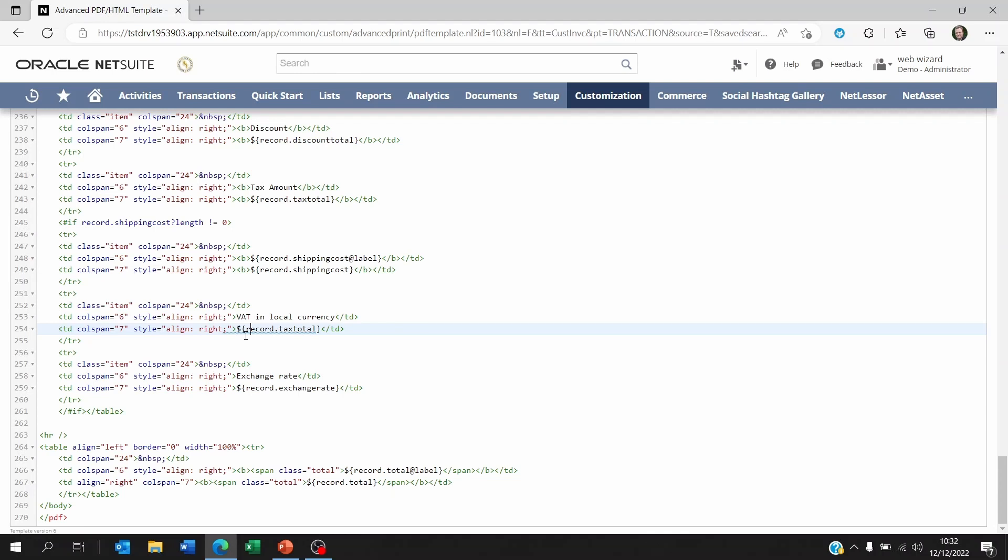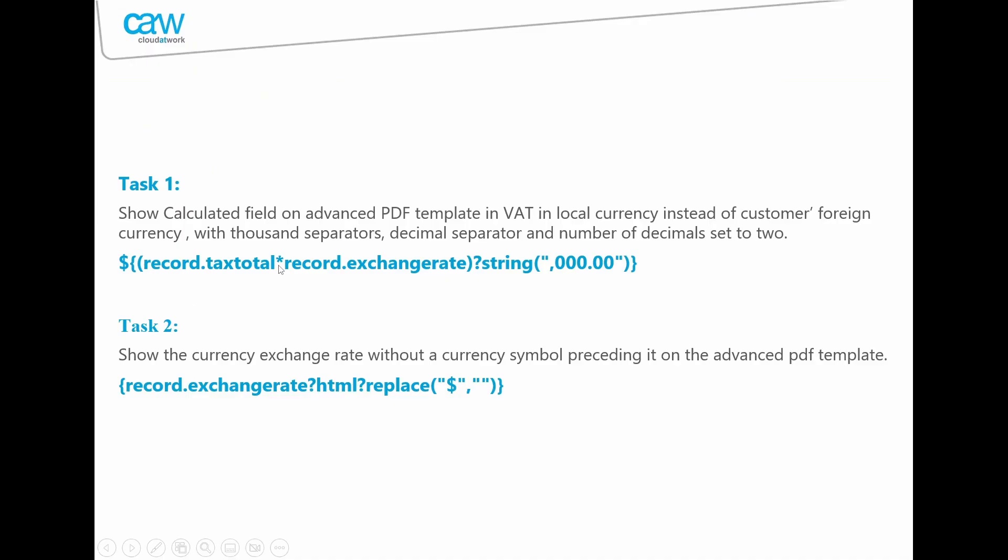So these are the formulas you need. I'm going to show them to you and just use these on your PDF templates. What we're saying is within these parentheses we're putting the formula itself. So the record tax total multiplied by the exchange rate, we close the bracket, query it as a string, and we're saying that it's got commas as thousand separators, a decimal as decimal separator, and only two decimals. And you should be good.